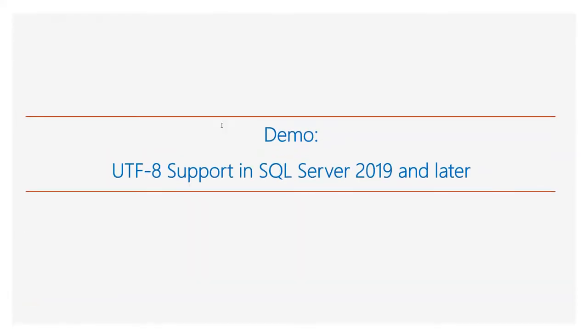Now let's see a demo and see in action the UTF-8 support in SQL Server 2019 and later.